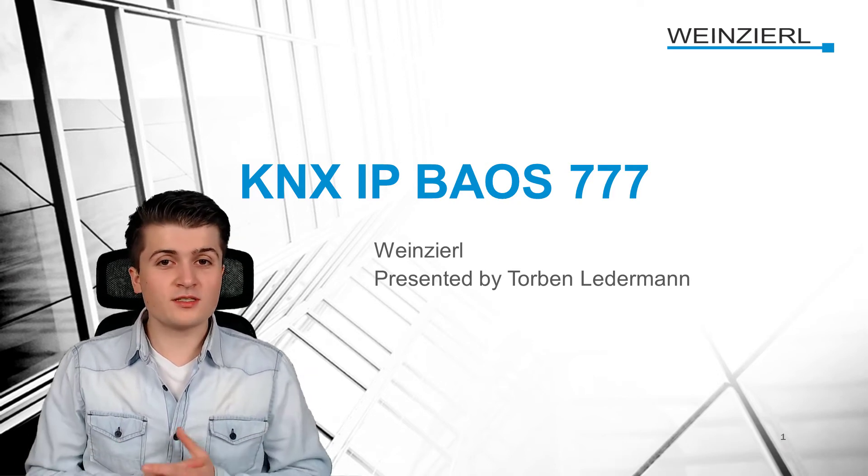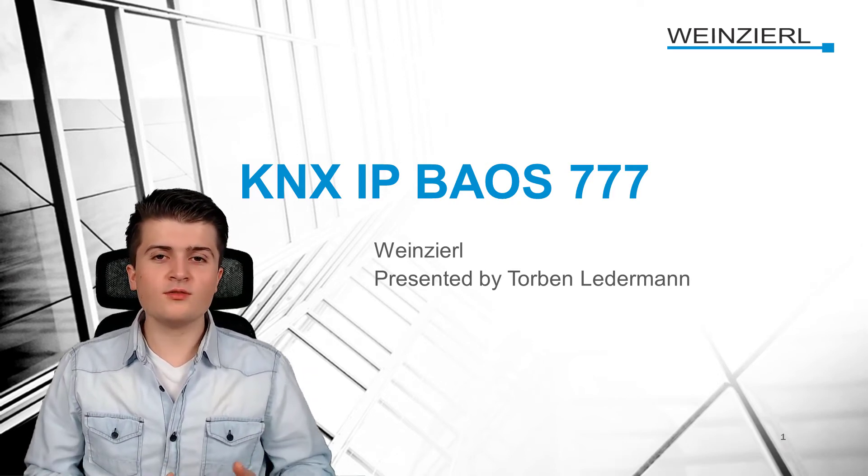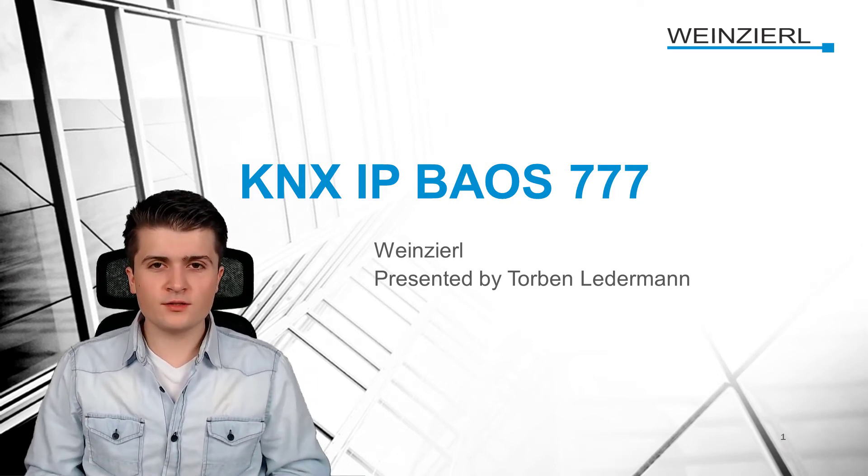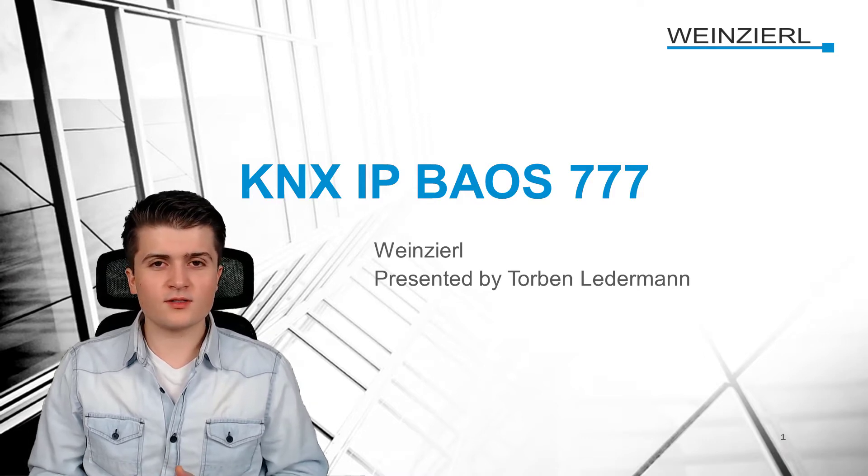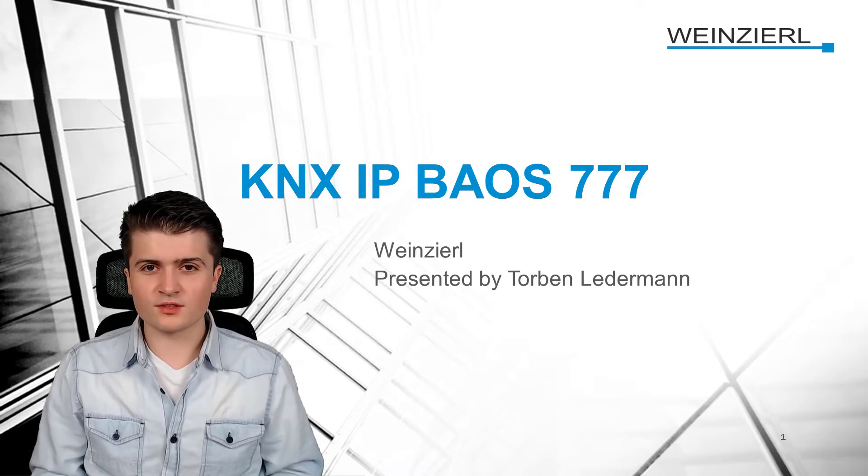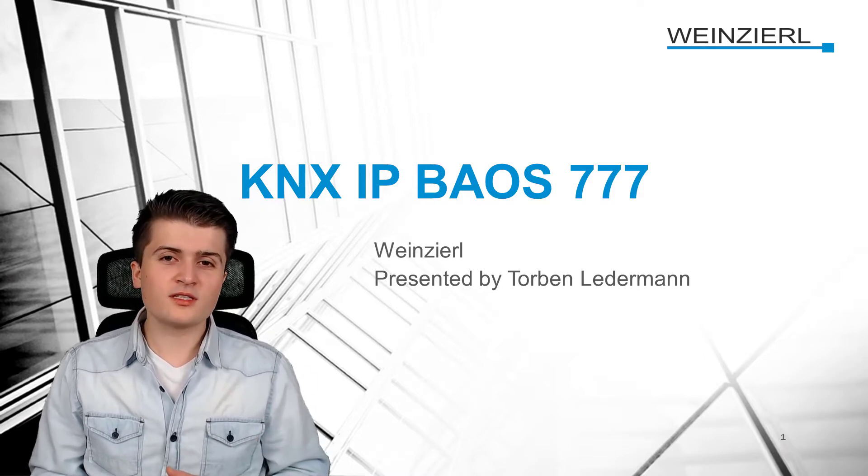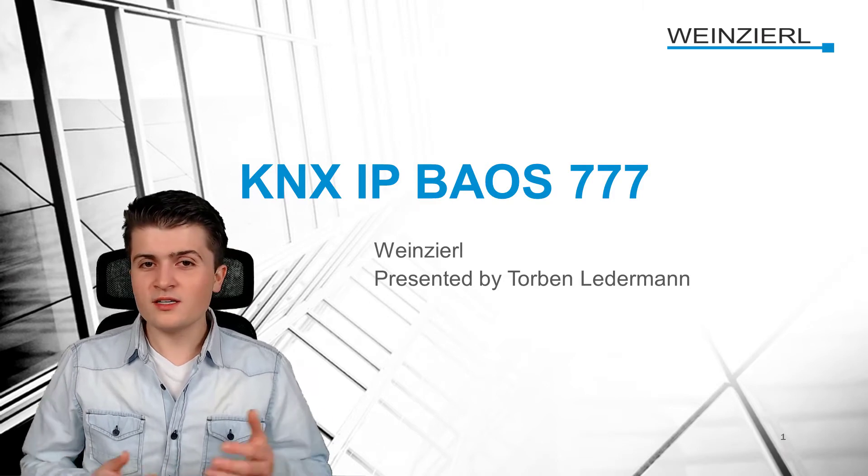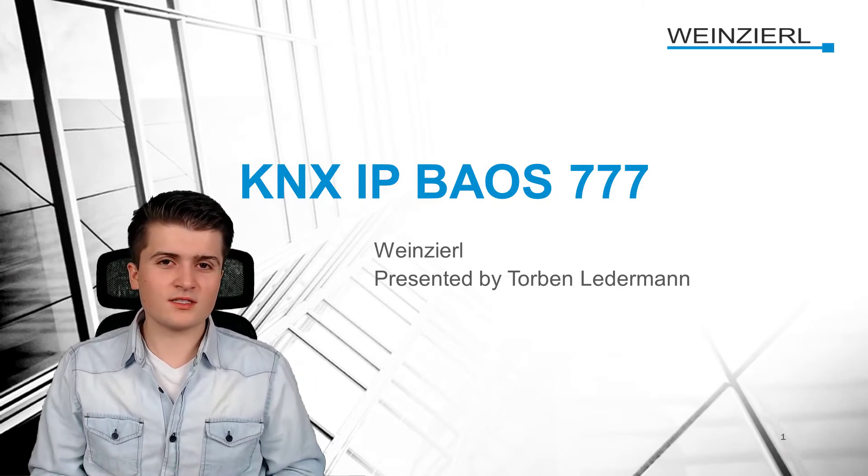Hi and welcome to this first video of this new FAQ video series on the KNX IP BAOS 777. But you may ask yourself now, what is the KNX IP BAOS 777?